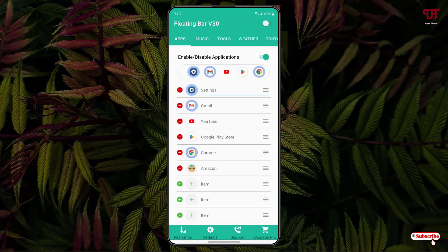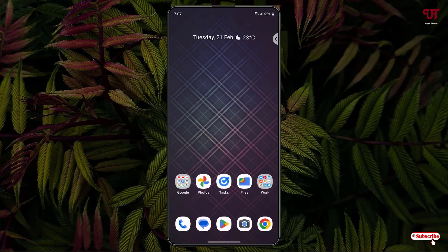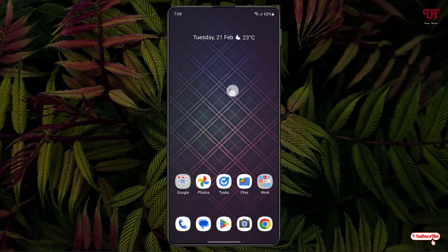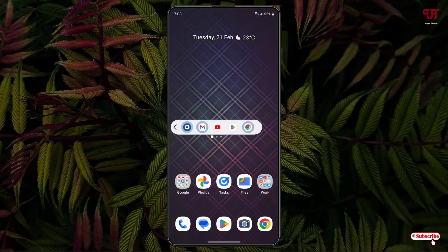After enabling your preferred options in the settings, tap the button in the top right corner. You will now see a floating icon appearing on the right side of your Android screen. Tap on it to see the applications you selected. Swipe it to get the music player, and swipe again to see your recent applications. You can drag it to whichever corner you like — for example, the left side — and tap on it to access the respective options.